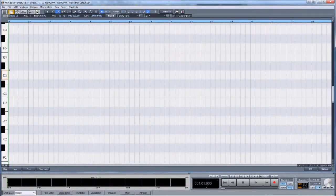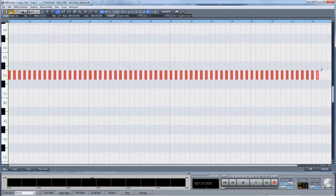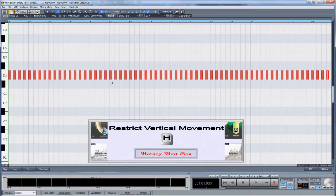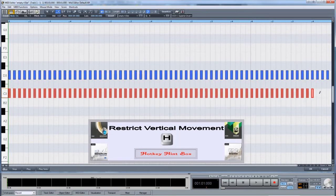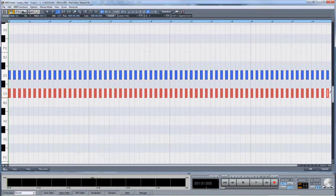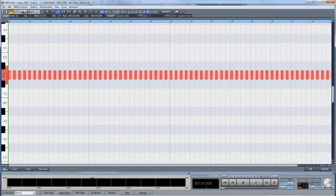Left click and drag to the right to insert the required quantity of notes. Hold down the H modifier to restrict vertical movement when inserting notes in this way. Dragging back to the left will remove the notes providing you have not released your mouse button. Double clicking on a piano key selects all notes of that key. Right clicking brings up the eraser tool.